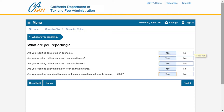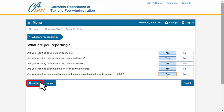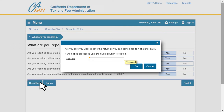In this example, we will answer yes to reporting excise tax on cannabis, cultivation tax on cannabis flowers, leaves, and fresh cannabis plants, and reporting cannabis that entered the commercial market prior to January 1, 2020. If you have zero to report on any of the questions, select no. If you choose, you can save your work at any time by clicking the Save Draft button. Enter your password to save, then click OK.